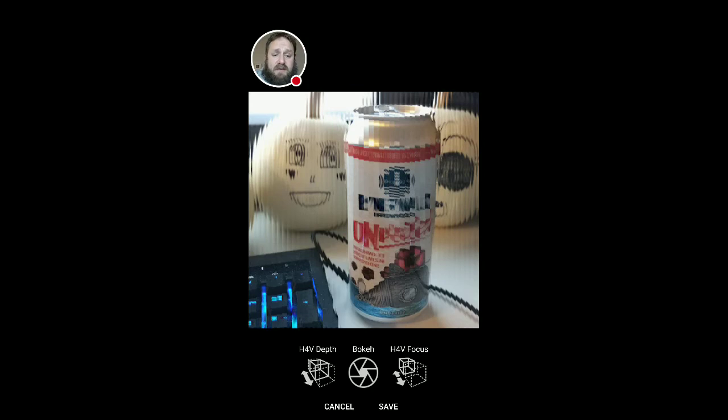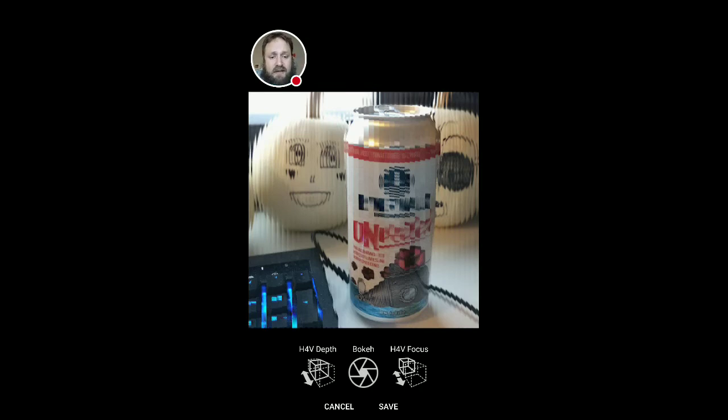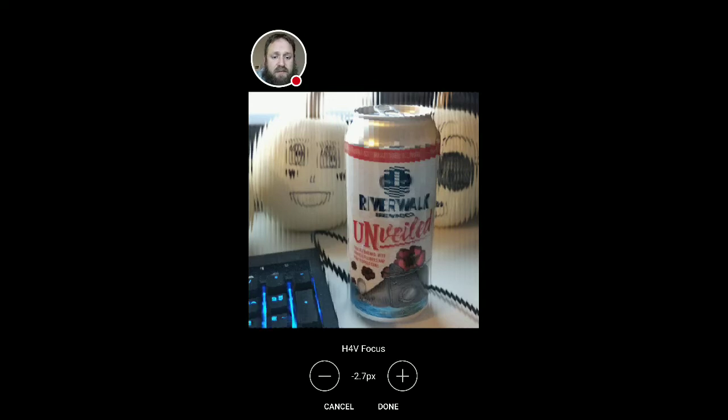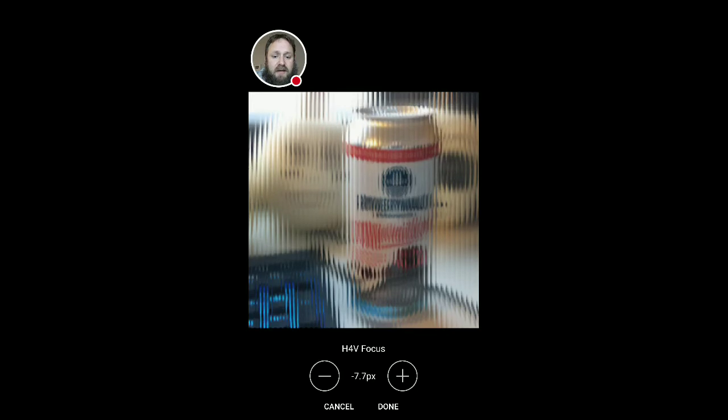So last but not least, let's talk about H4V focus. Now this is going to show you what our focal plane is going to be. So again, I set this up specifically so we'd have one foreground object, we'd have one background object, so you'd be able to see the shift between it, or at least see the shift as it translates through here. So let's change to H4V focus. Right now it's minus 1.7 pixels. So it's showing up front. So we can continue subtractive depth. And you can see here that minus 7.7, it actually has moved all the way back out front here.